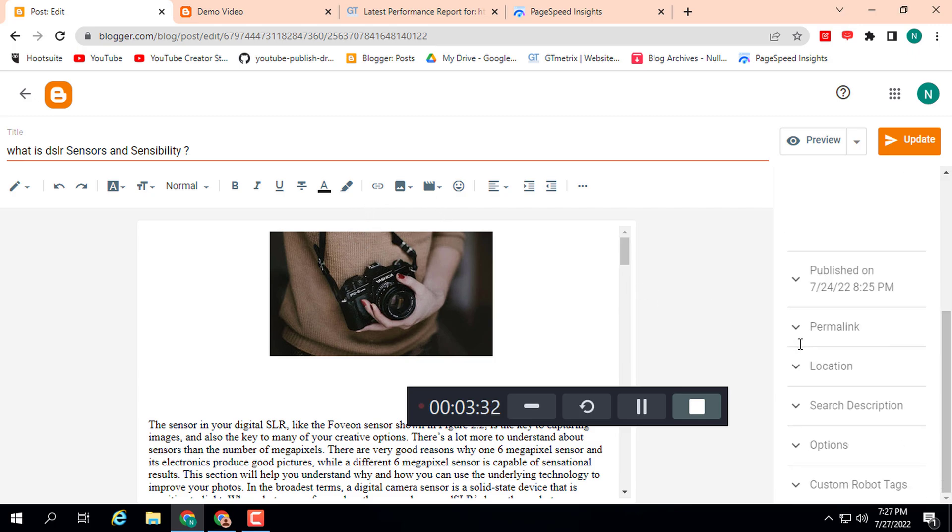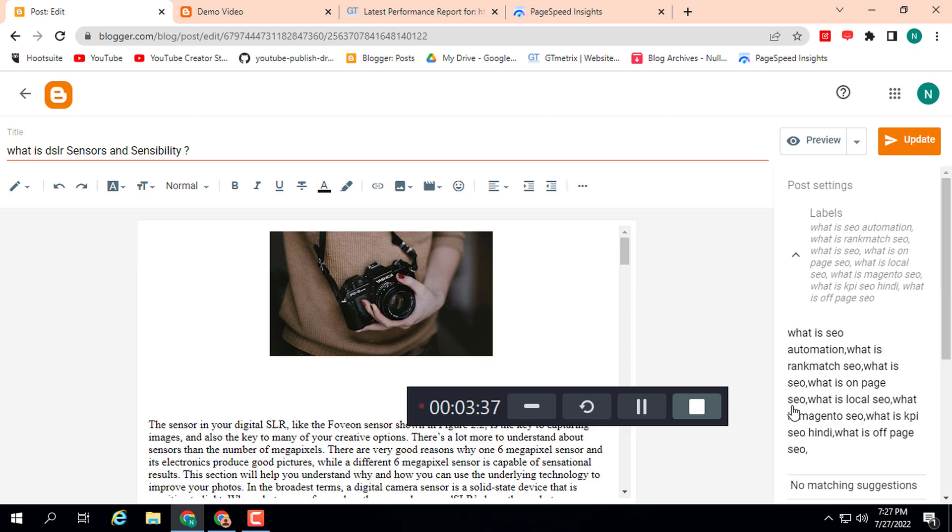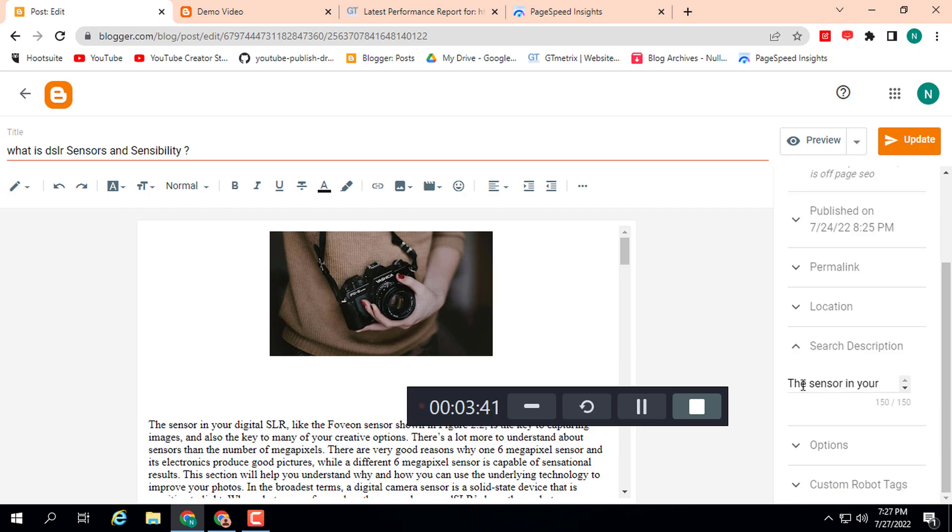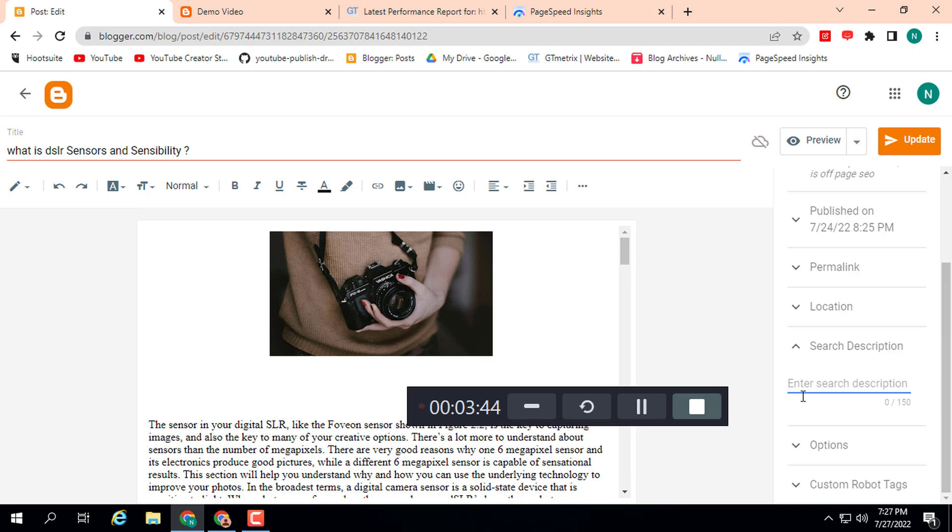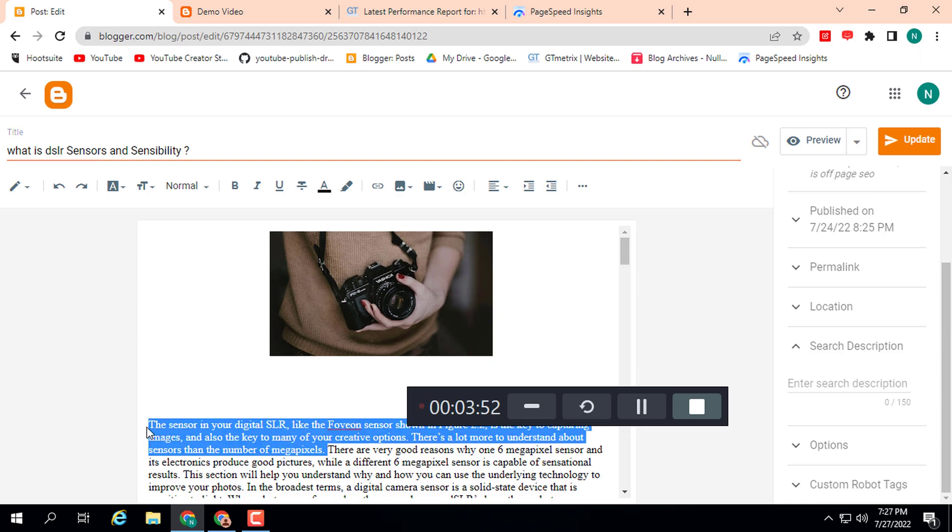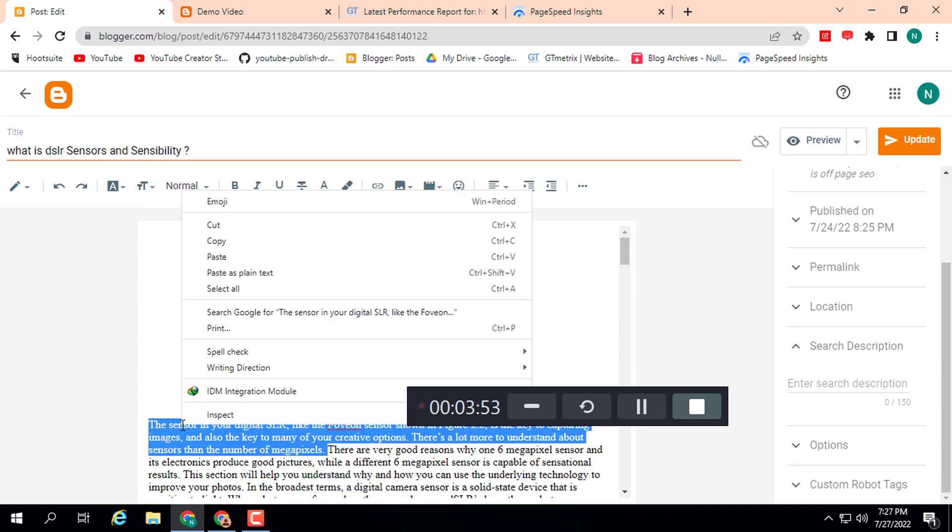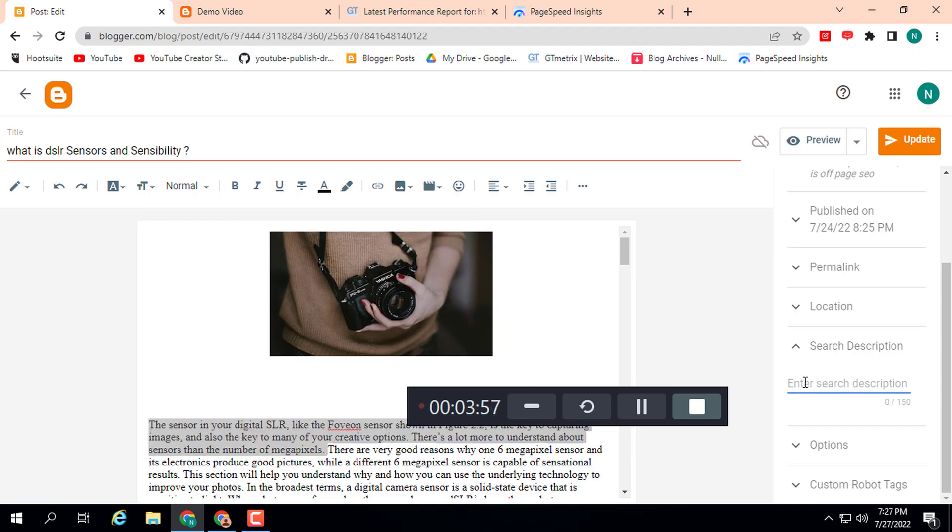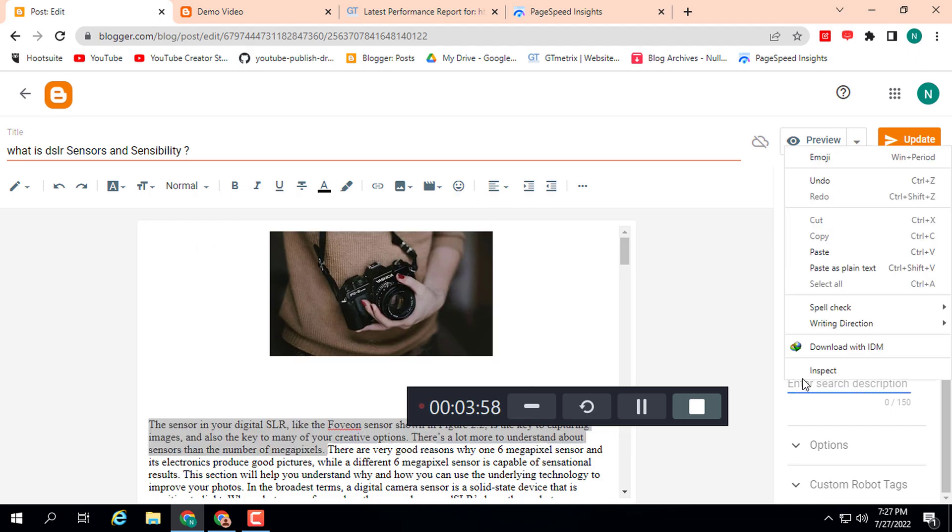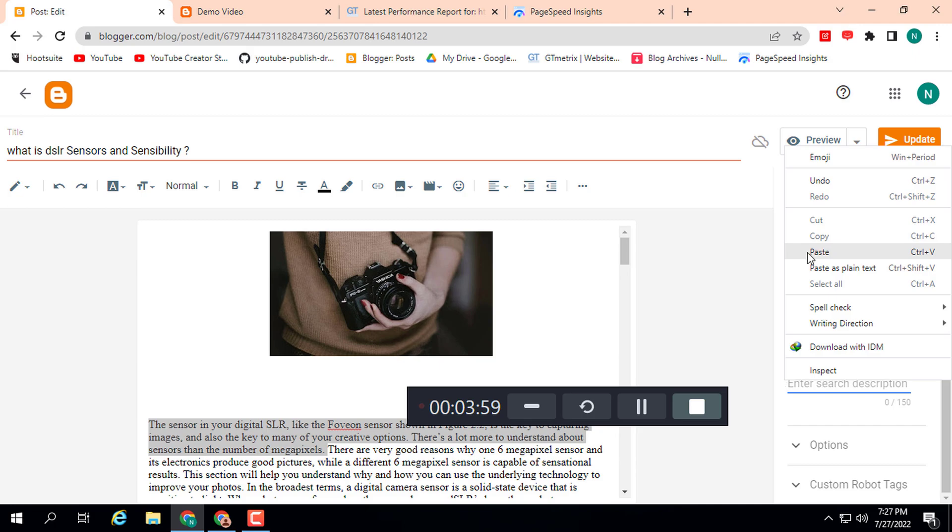Scroll down, here you can see we have an additional option that is search description. Here you can see I have already written, but I am going to type random text. But I will suggest you to write it according to your title and according to your content, and simply click on update button.